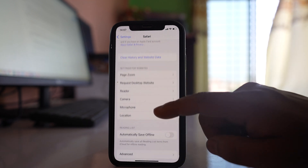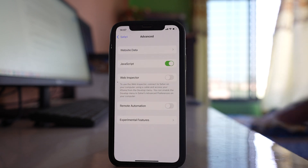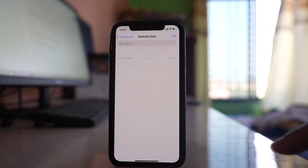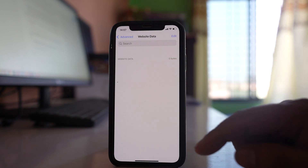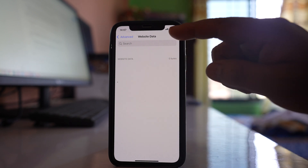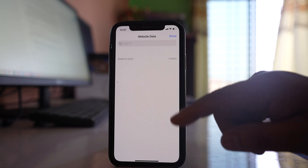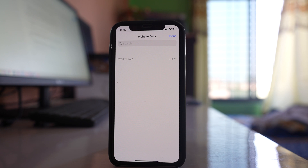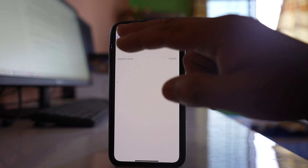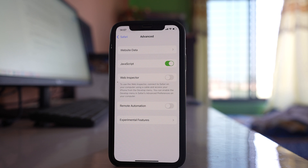Also go down to the Advanced option, then go to Website Data. If there is data here, you can delete it by tapping the Edit button and then deleting the website data. Also go back and make sure that the JavaScript option is enabled for the Safari browser.